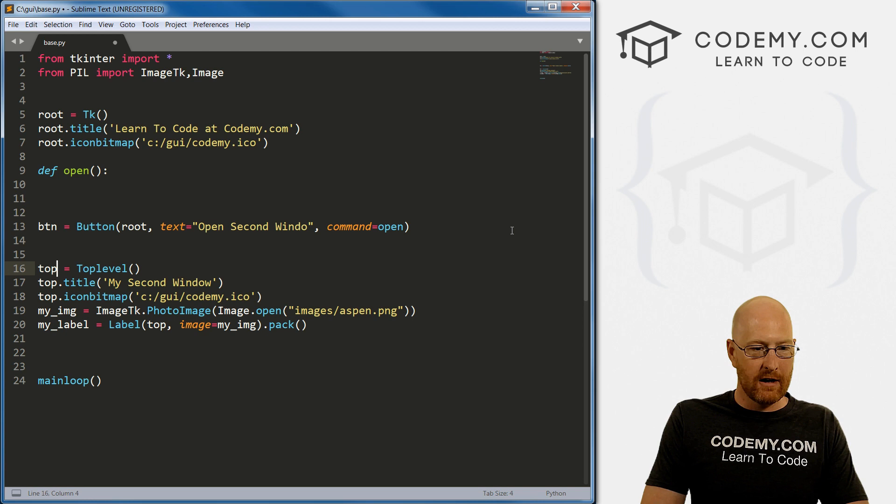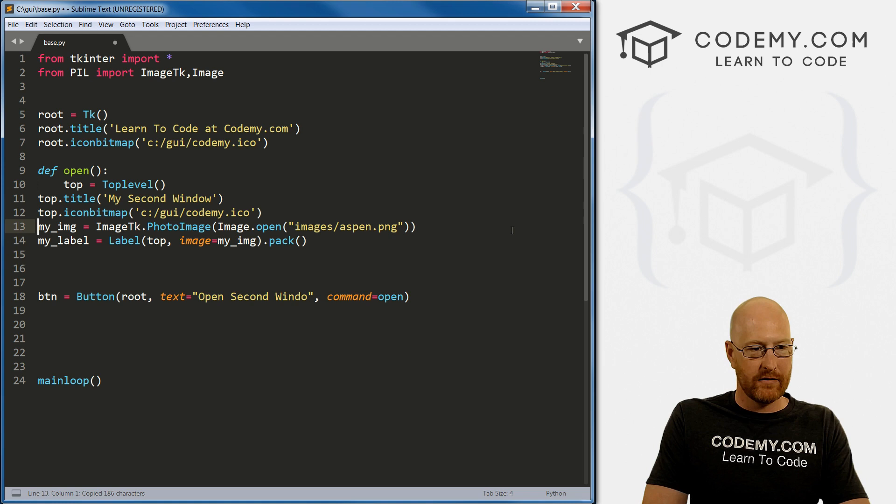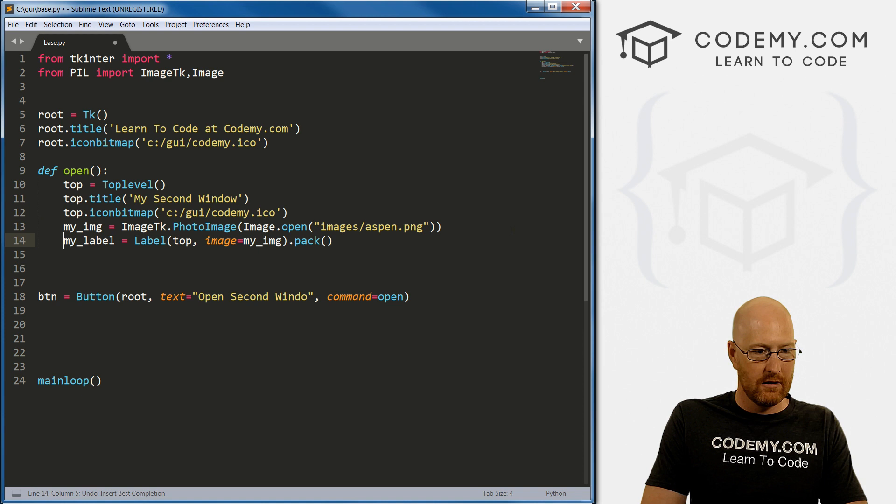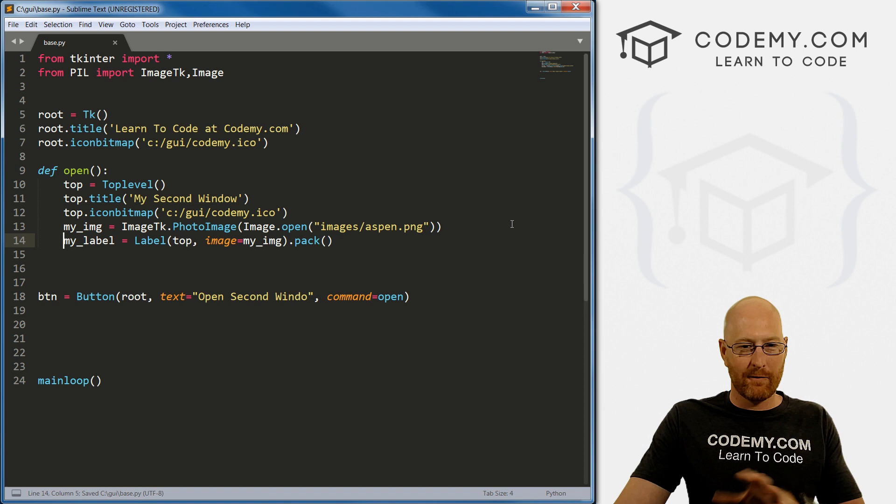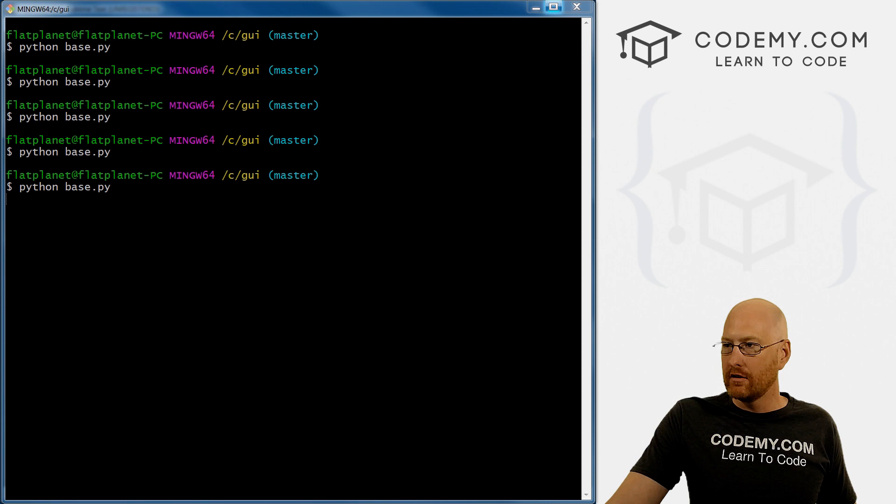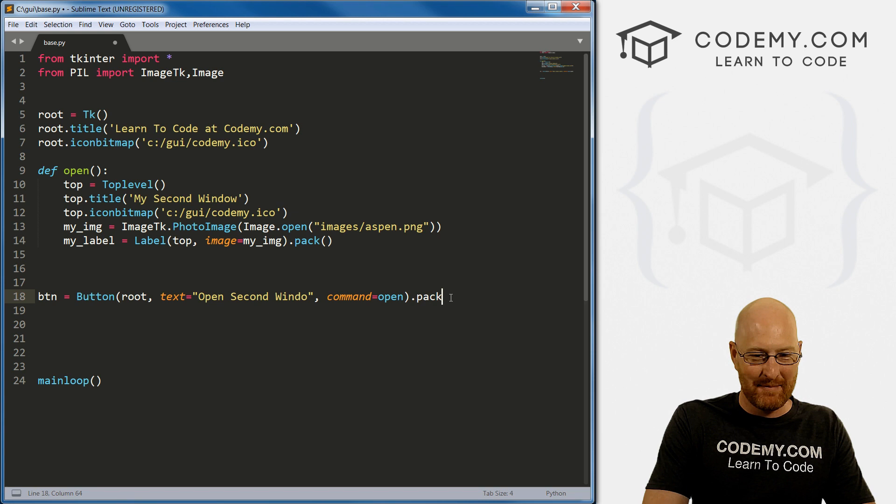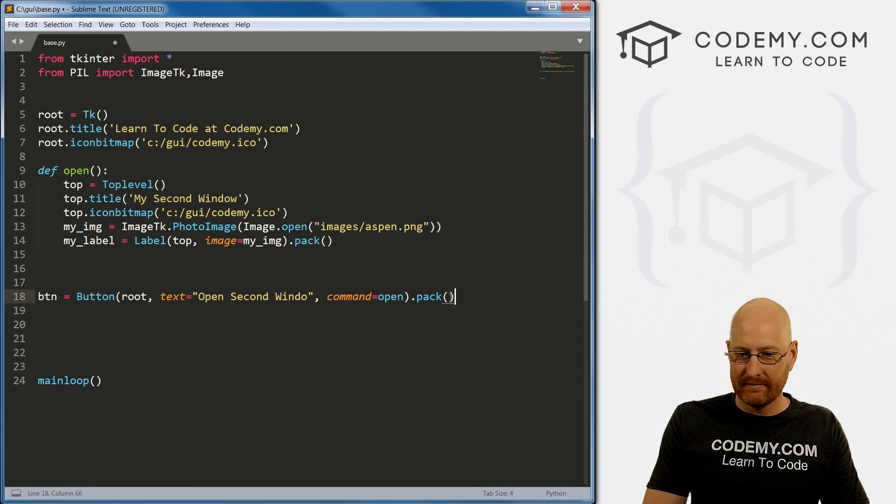Okay, so now we need an open function method, whatever you want to call them. Define open. Now inside of here is where we want all this stuff, right? So now we have all this stuff over. That seems like it should work, right? So it actually sort of will and sort of won't. I'll show you just now what I'm talking about. So we save this, come back over here and run it again. Oh, you know what, once again, forgot to pack the button.